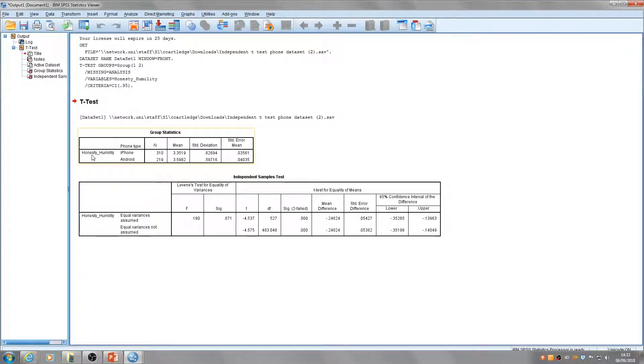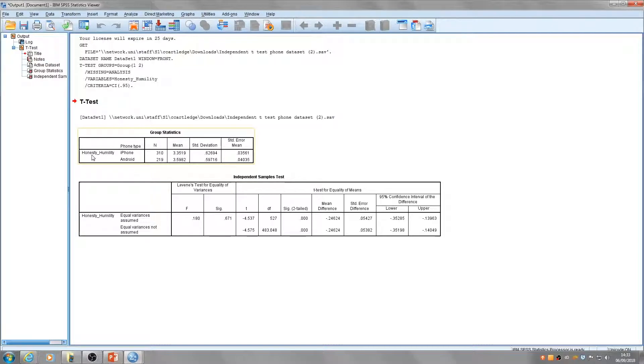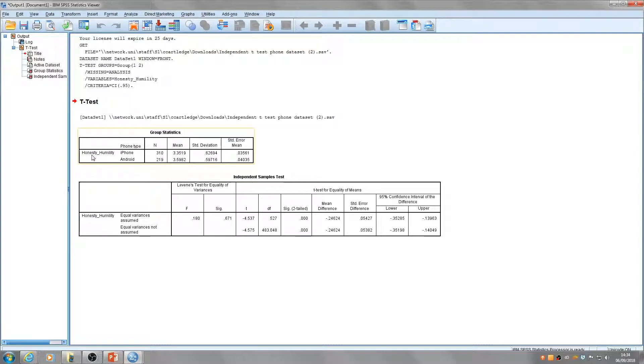We're interested in the honesty-humility scores of users of different types of phones. This output will help us understand whether there is any difference between the honesty-humility scores of these two groups. It's really important that you can read and interpret what these tables mean.